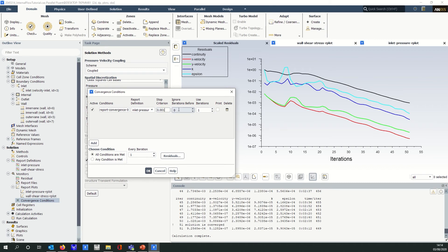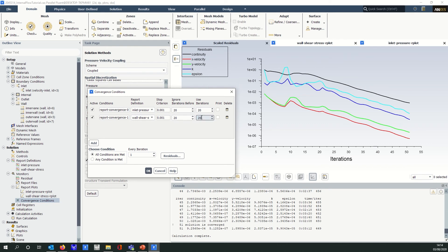It's asking me to enter a value for 'ignore iterations.' Generally, the first few iterations the solution can be doing all kinds of things, so we generally want to ignore perhaps the first 20 iterations. The next setting is how many iterations to use to check that the variable has stabilized — again, a ballpark figure is around 20. For most cases, if that variable is not changing over 20 iterations, there's a good chance it has actually converged. I'll add another one here for the wall shear stress with the same numbers. The solver will only stop when both of those conditions have been met — the solution variables are stabilized and the residuals have fallen below the preset criteria.